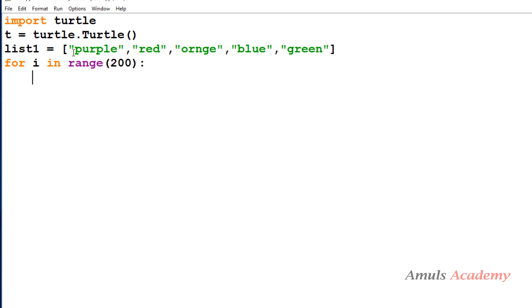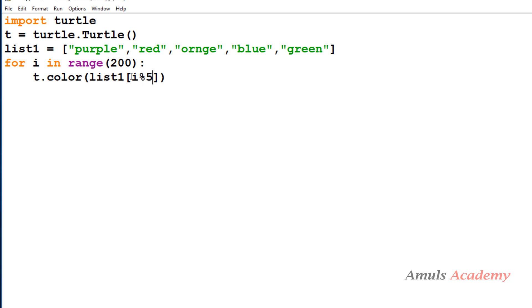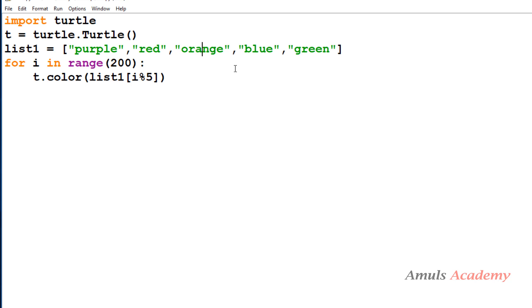Inside the loop, first I change the turtle color: 't.color(list1[i % 5])'. I use modulus 5 because no matter how large i gets, 'i % 5' always gives 0, 1, 2, 3, or 4 — which map to the 5 color indices: purple is 0, red is 1, orange is 2, blue is 3, green is 4. That's why I use 'i modulus 5'.